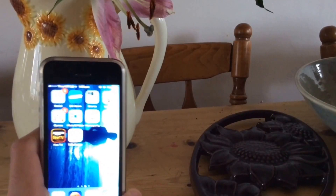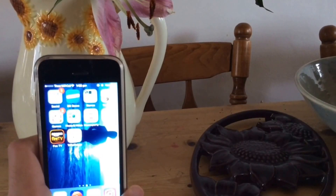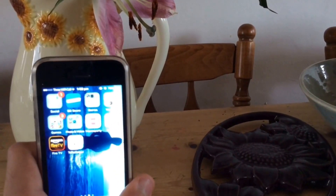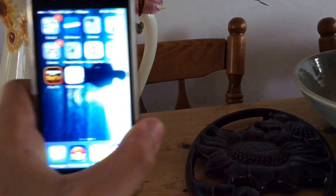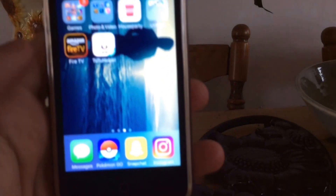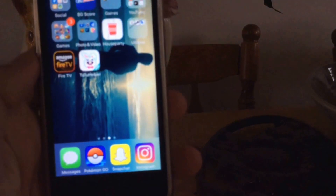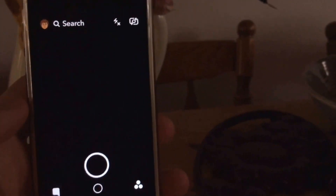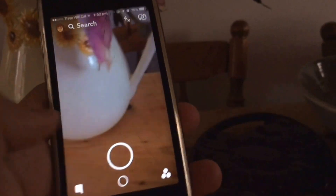What's up guys, Alex Rappel here and today we're doing a requested video on how to increase your Snapscore faster. This involves no computer, no jailbreak, nothing like that. It's super easy.